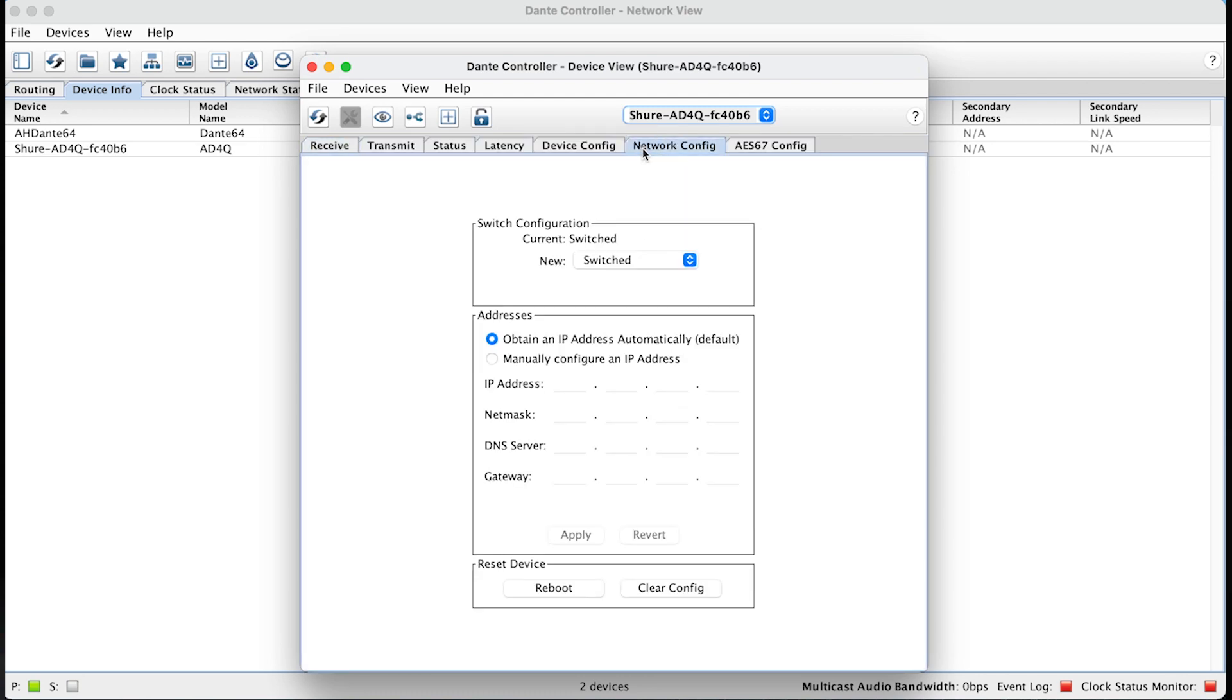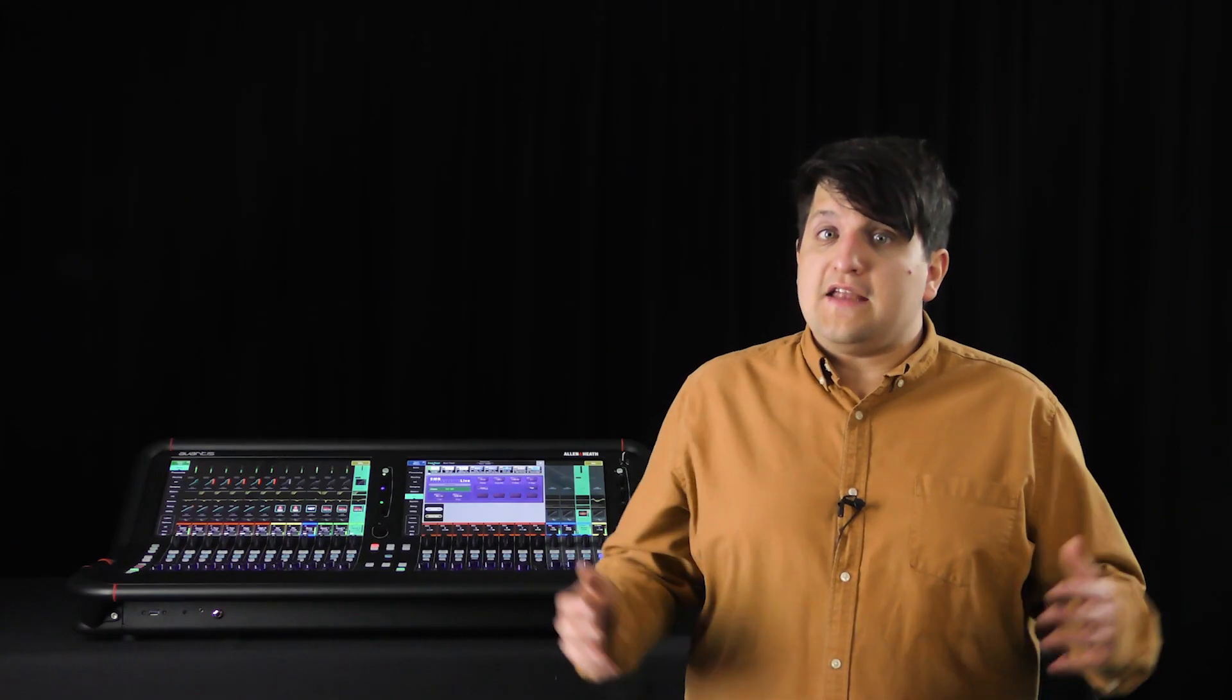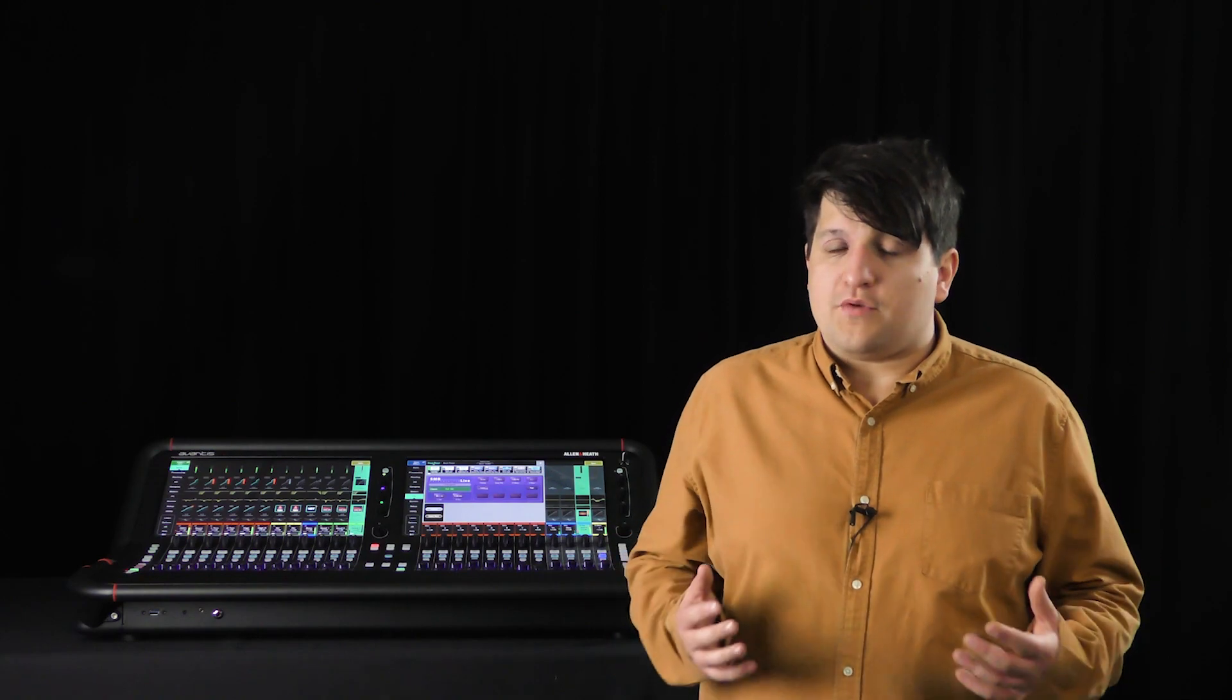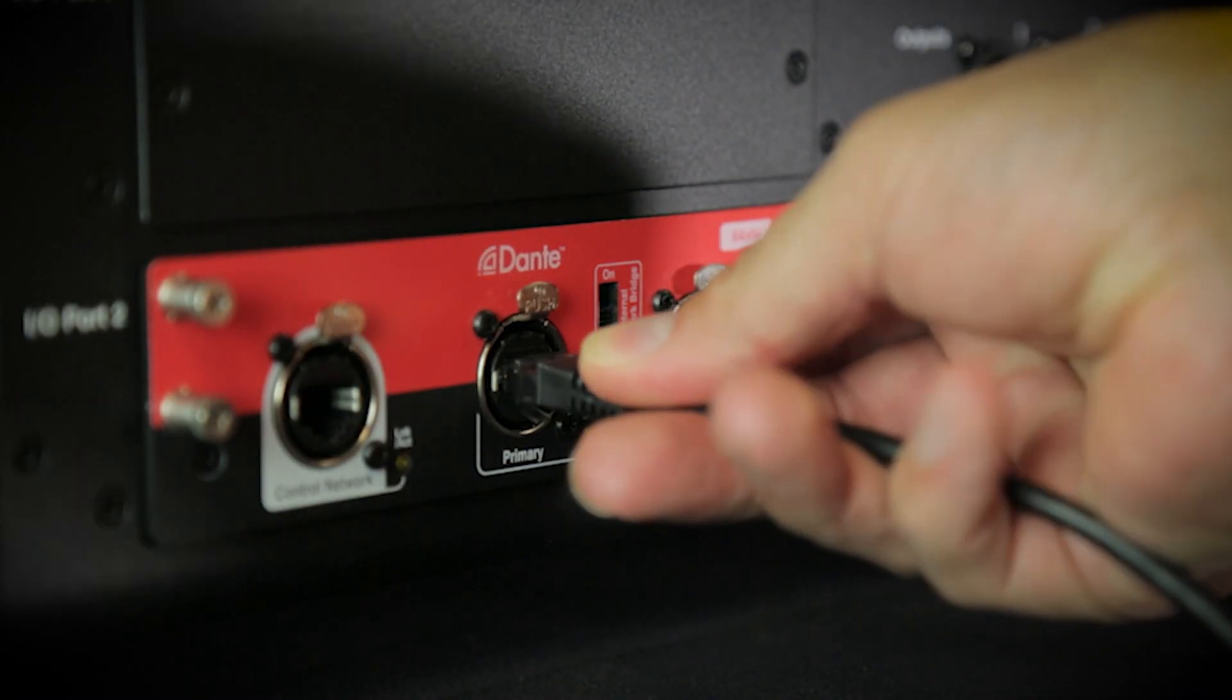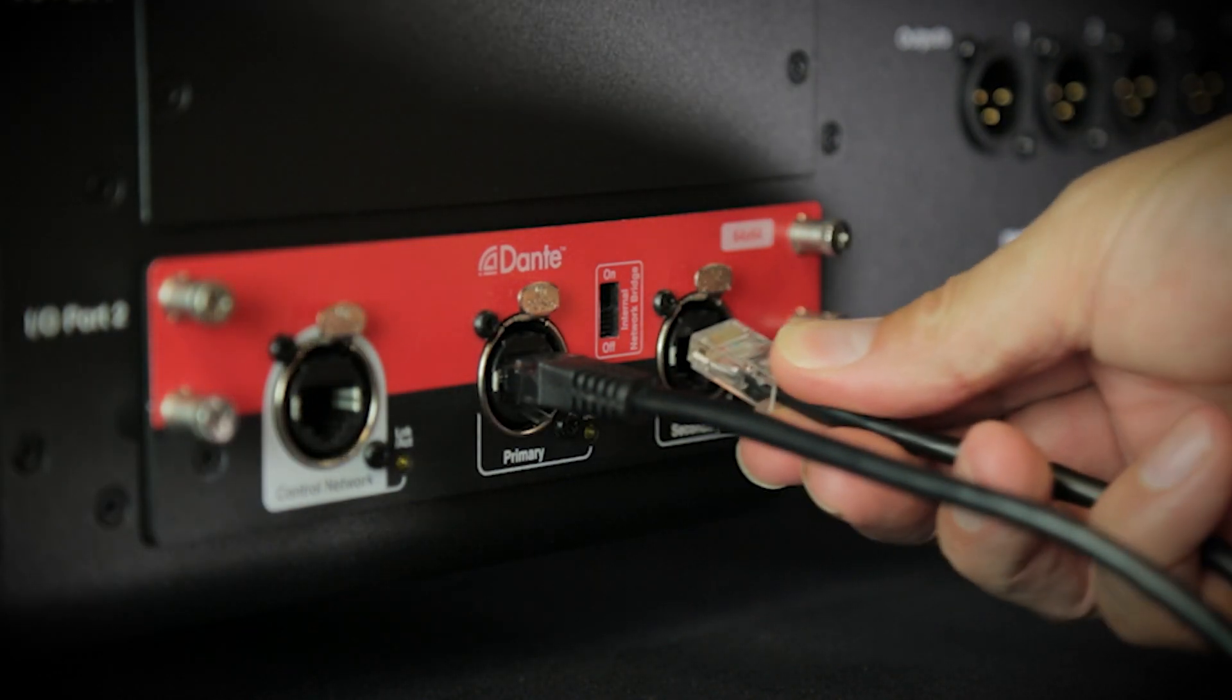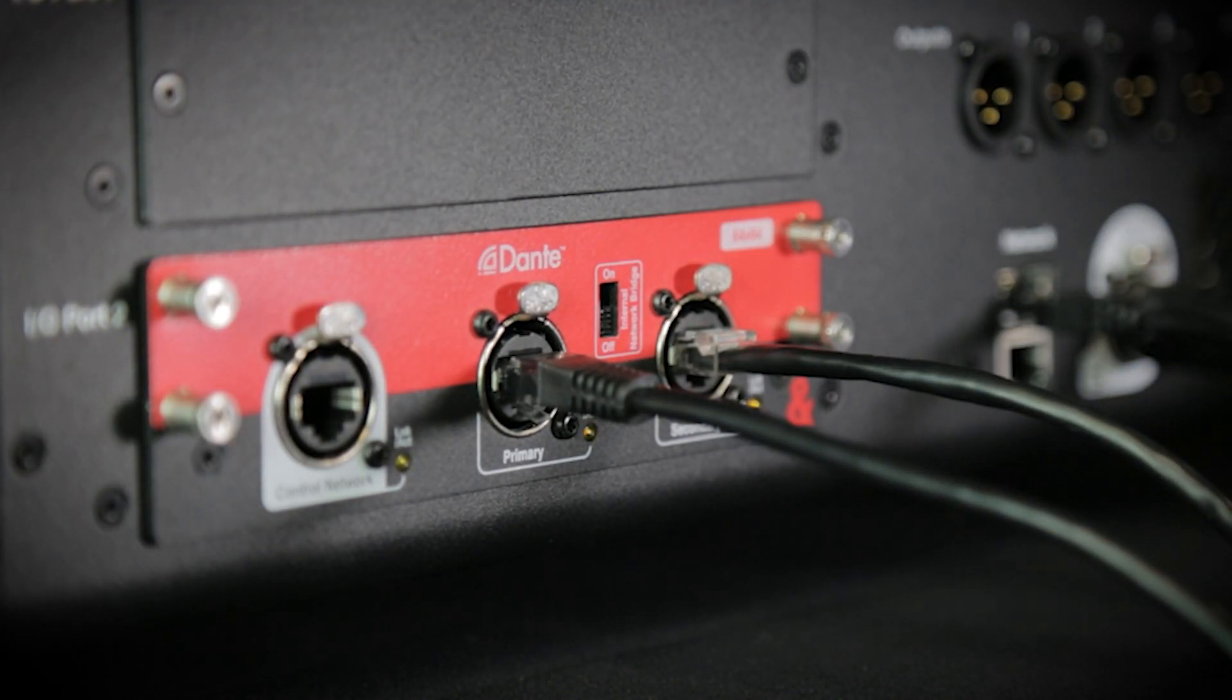These will both need to be in the same subnet as the microphones. In redundant mode, the control data is sent together with the Dante audio. You can connect the wireless receiver to an Allen & Heath Dante card with one or two cables to the primary and secondary ports.